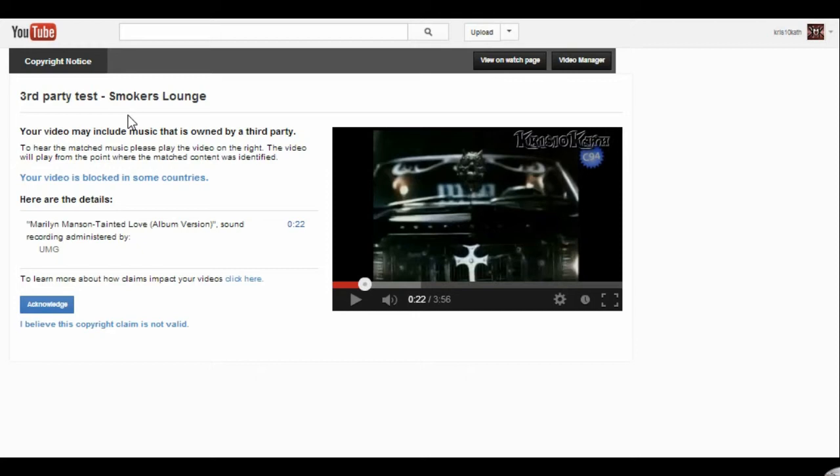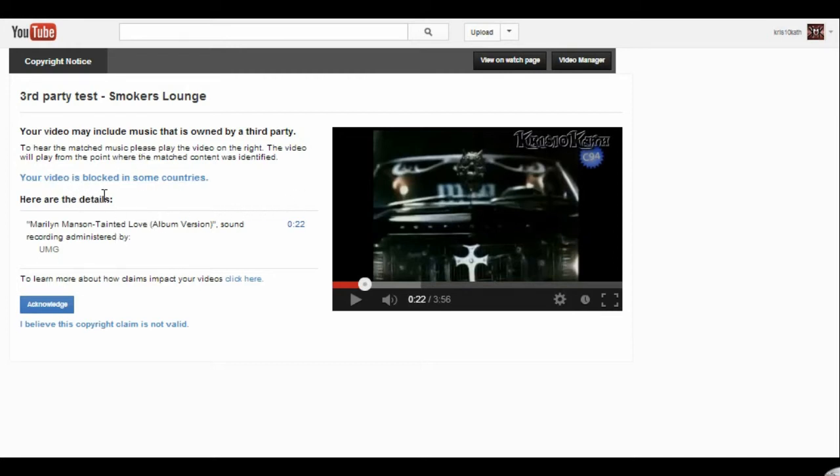Now what does this mean? Well, I know that this means that the video is blocked in some countries. Again, this could say it's blocked globally. It could say a whole bunch of different things.